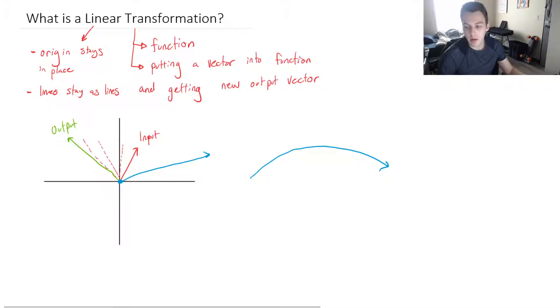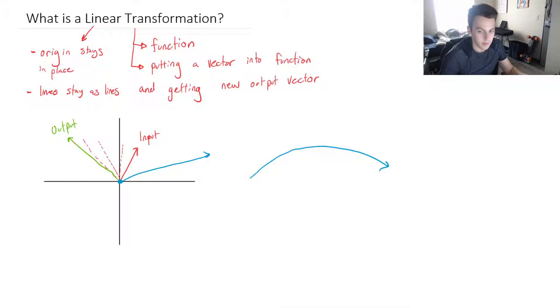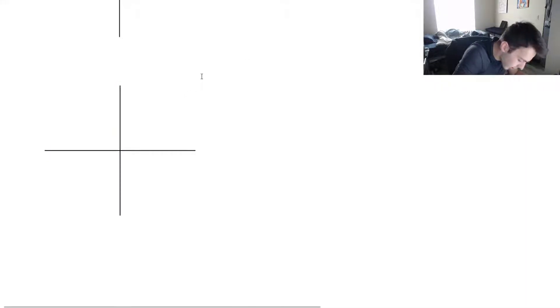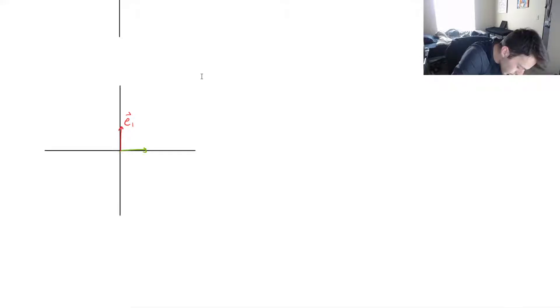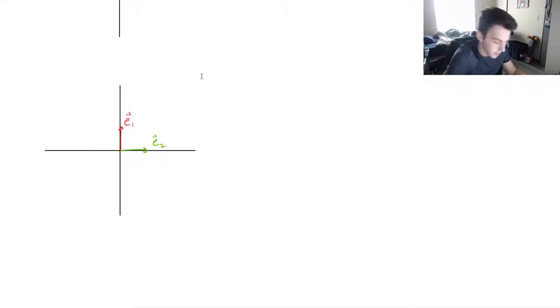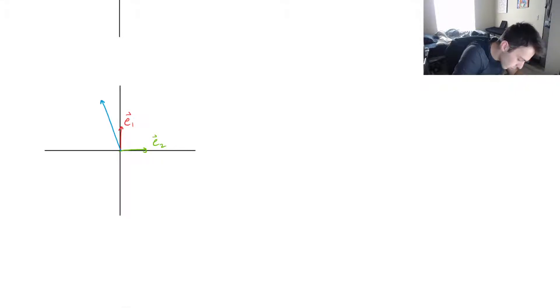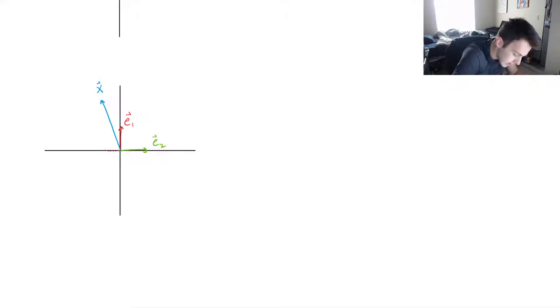So let's talk about how we can describe a linear transformation. The most important thing is actually the basis vectors. In R2, we have E1 and E2 — our standard basis vectors. Let's say we have a vector X. We can see that X is made up as a linear combination of these basis vectors, as all vectors in R2 would be.